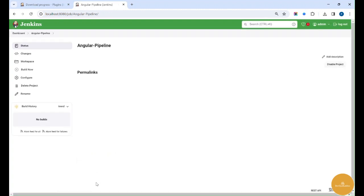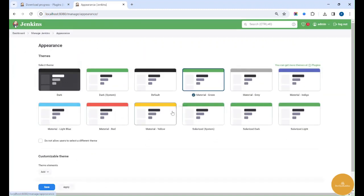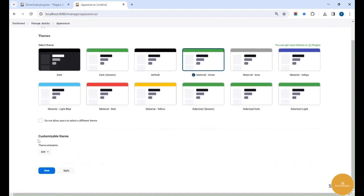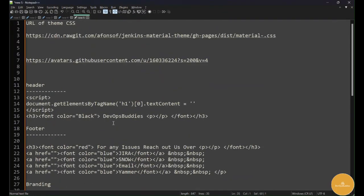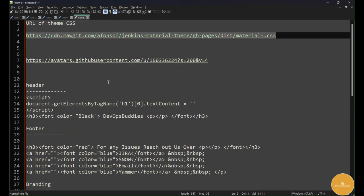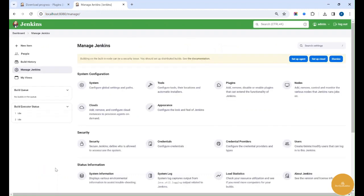If you want to add any custom CSS for our Jenkins dashboard, simply go to Manage Jenkins and then Appearance. Here we have an option to add a CSS element — choose the CSS URL and add the CSS for applying the material theme. I'll share these links in this video description.